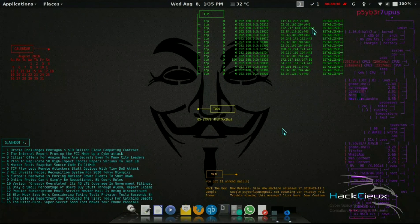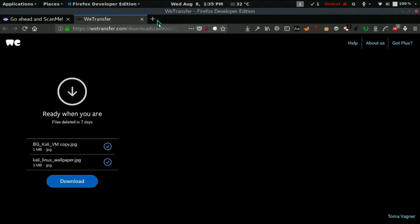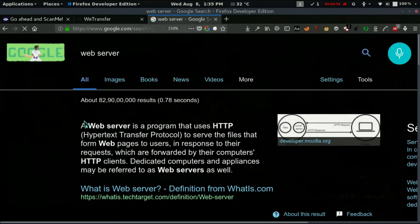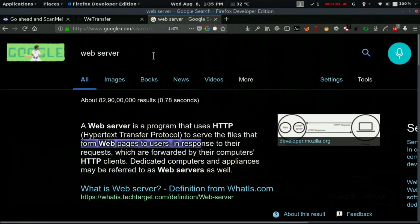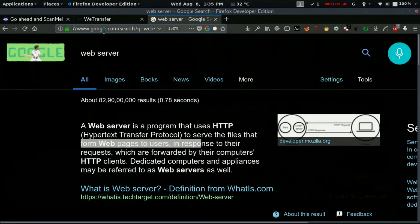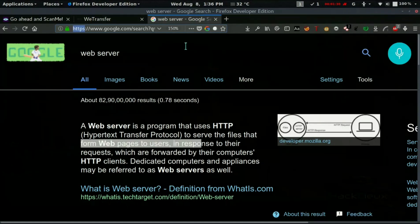Port 80 is HTTP and port 443 is HTTPS. HTTP stands for HyperText Transfer Protocol. What these protocols do is open a web server — a program that uses HTTP to serve files that form web pages. When I open a page in my browser, it goes to the host computer and opens that page using HTTPS on port 443.